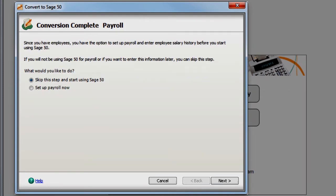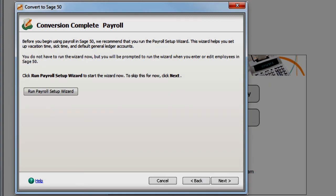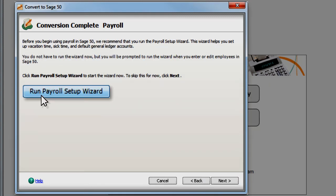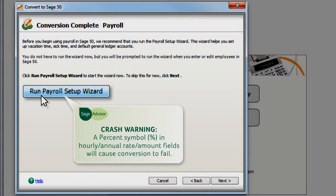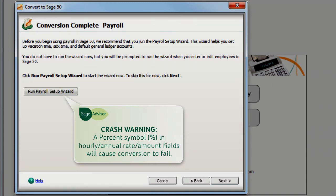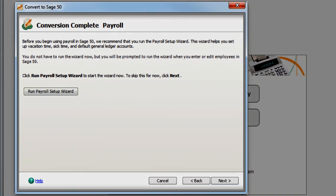Because of the way data is protected in QuickBooks, payroll transaction history cannot be included in the conversion. However, the Payroll Setup Wizard makes it easy to set up your payroll. It also guides you through the steps to set up vacation time, 401k contributions, and other payroll-related information.